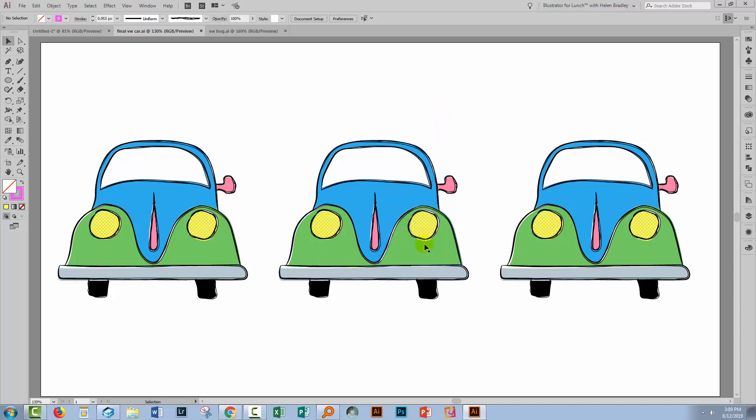There is a proviso here. I do have an element that's filled with a pattern and we are going to sacrifice that in the process, but I'm going to show you how to fix that issue.